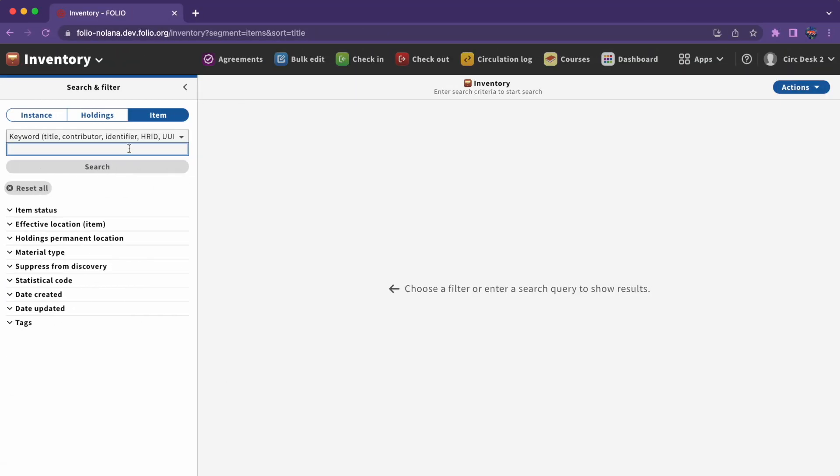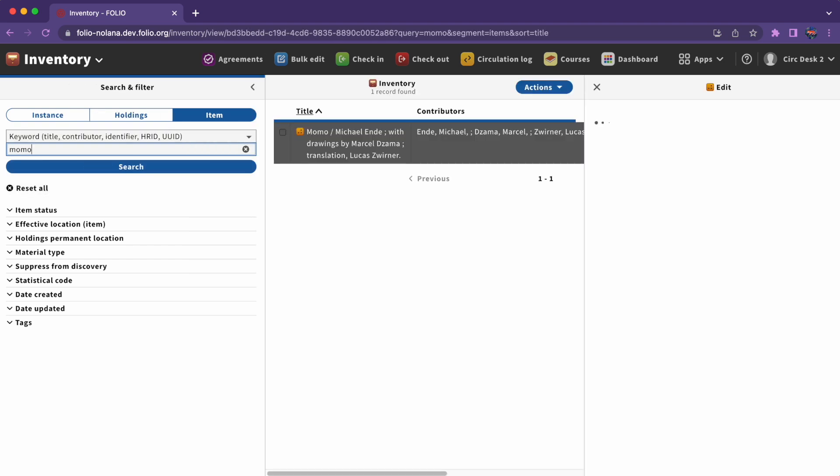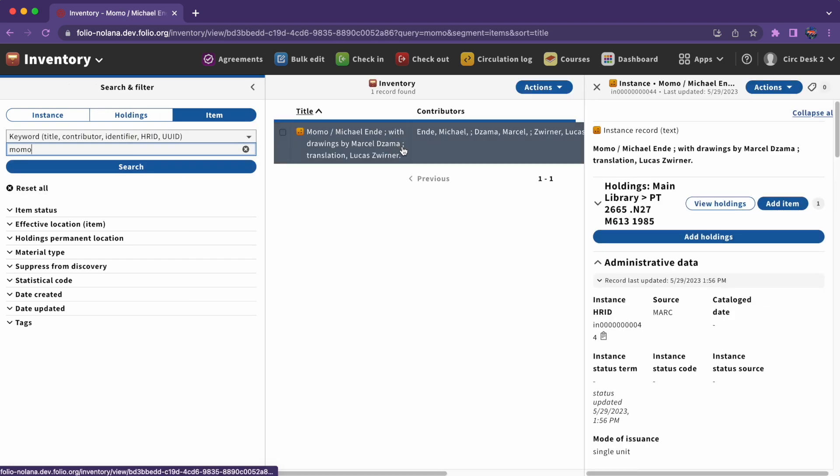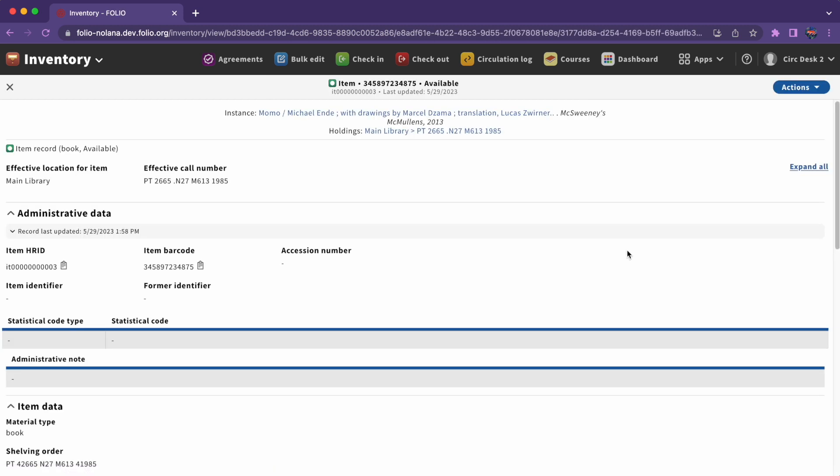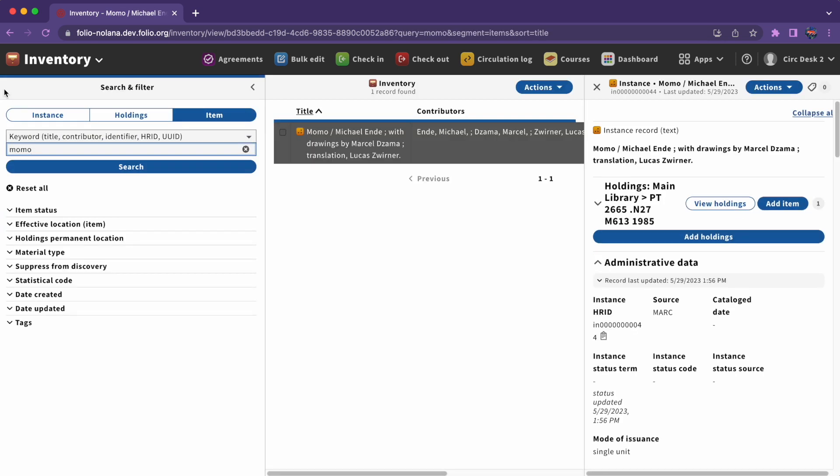To view an item record, click on the instance you want to look at, click on the arrow next to the holdings record to view items connected to that holdings record, and then click on the item's barcode to open the item record. This will take you to a full screen view of the item record. To return to the search results, click the X in the upper left-hand corner to close this view.